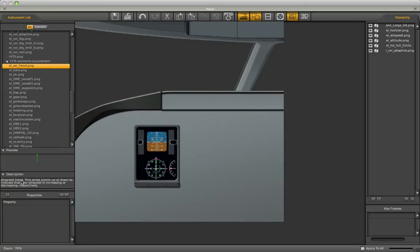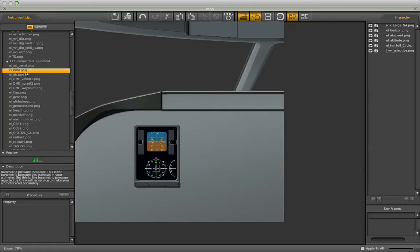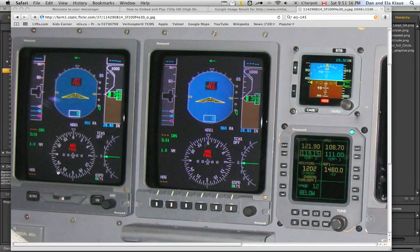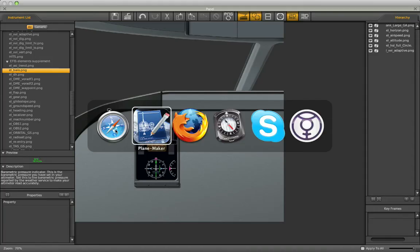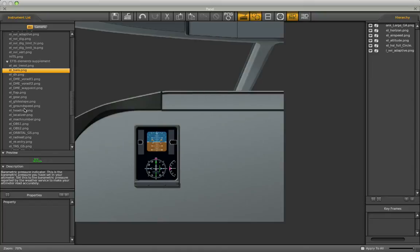Maybe I'll find it here in the Supplements sublist. Oh, Airspeed Trend. This arrow points up or down to indicate that your airspeed is increasing or decreasing. No, that's not what I want. Barometric Pressure. Let's see if we have that here somewhere. Just for the sake of trying it out in the sim, we can always delete it later. We can always drag this in here.